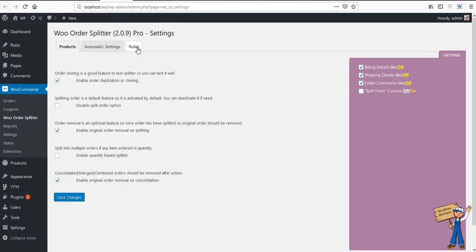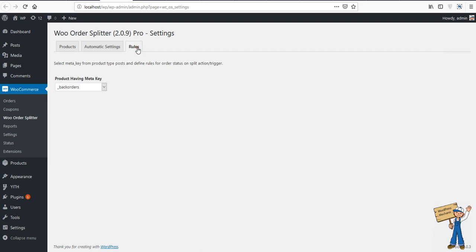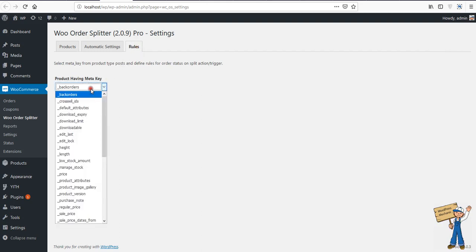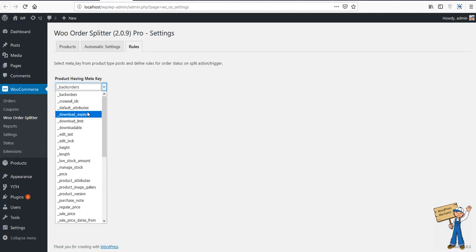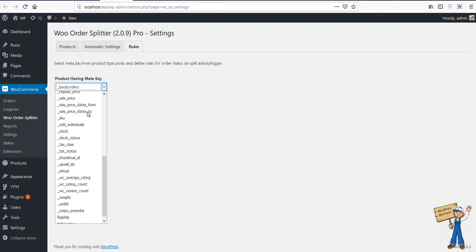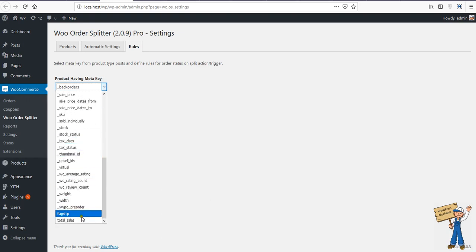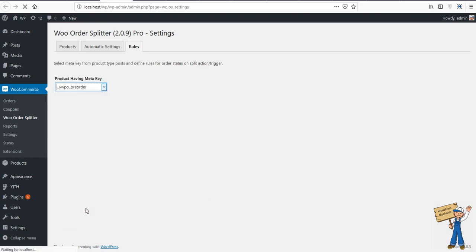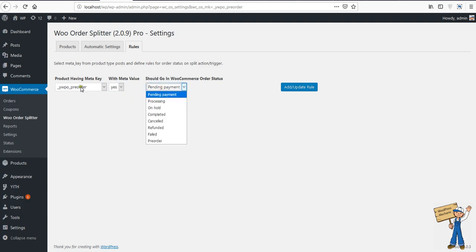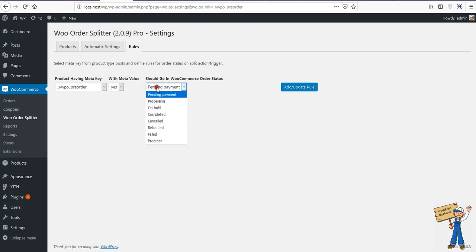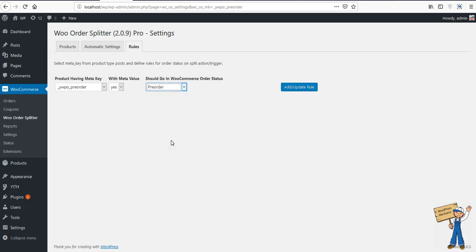Here is the tab Rules. It will display all the meta keys from each product one time. And if that meta key - I mean we are going to create a rule - if that meta key will be having value yes, then on the basis of this rule it should go to pre-order section on orders page.